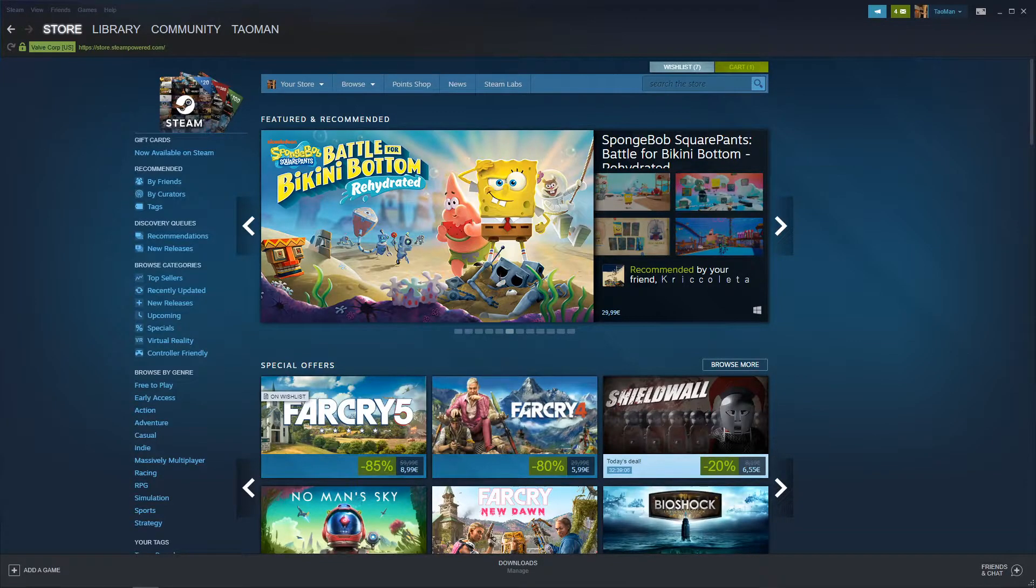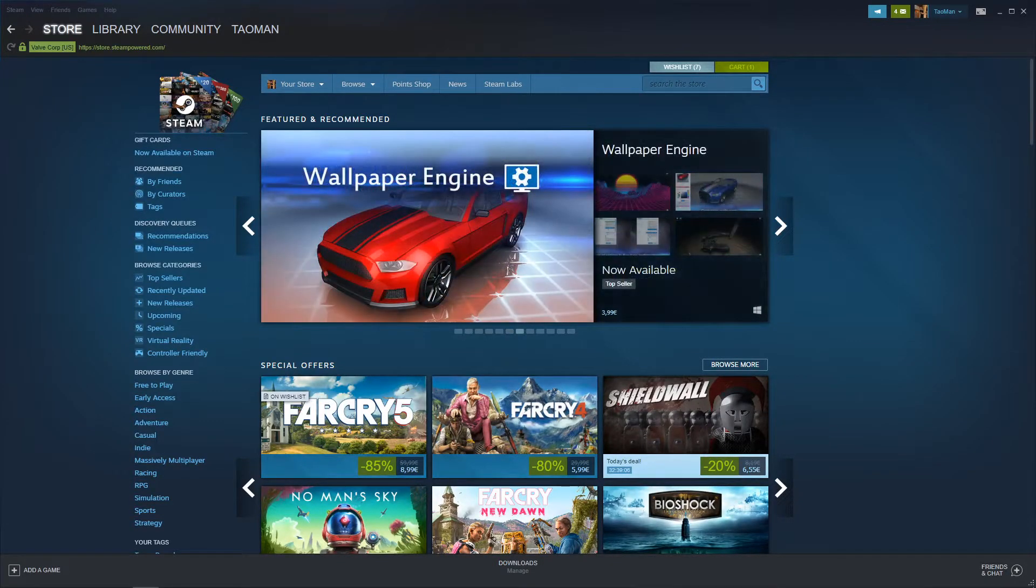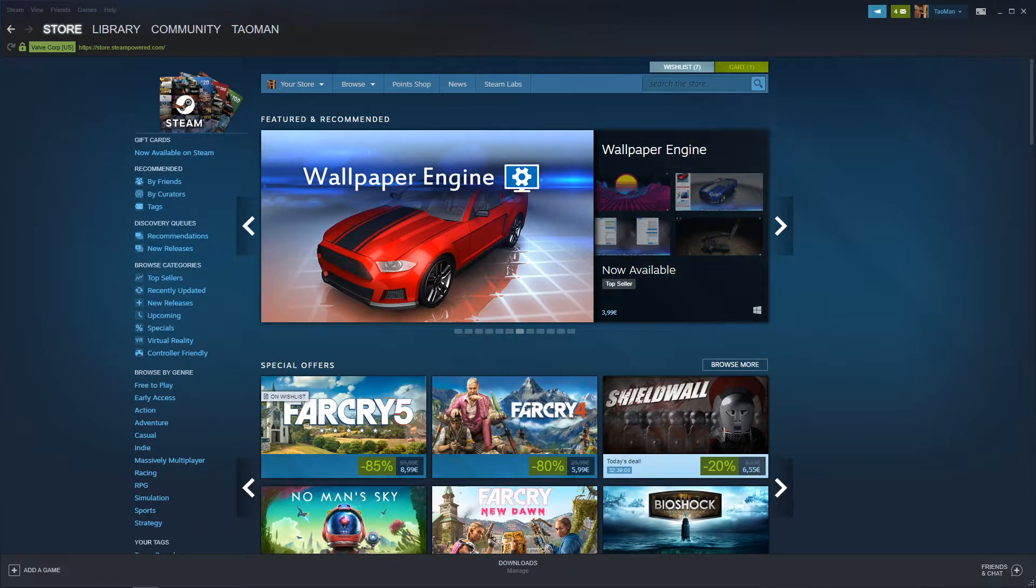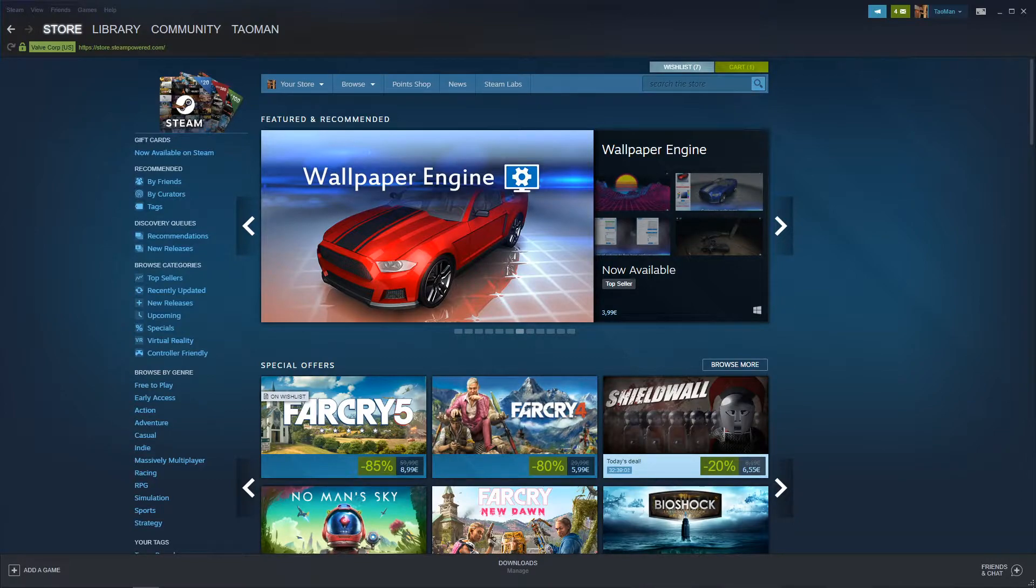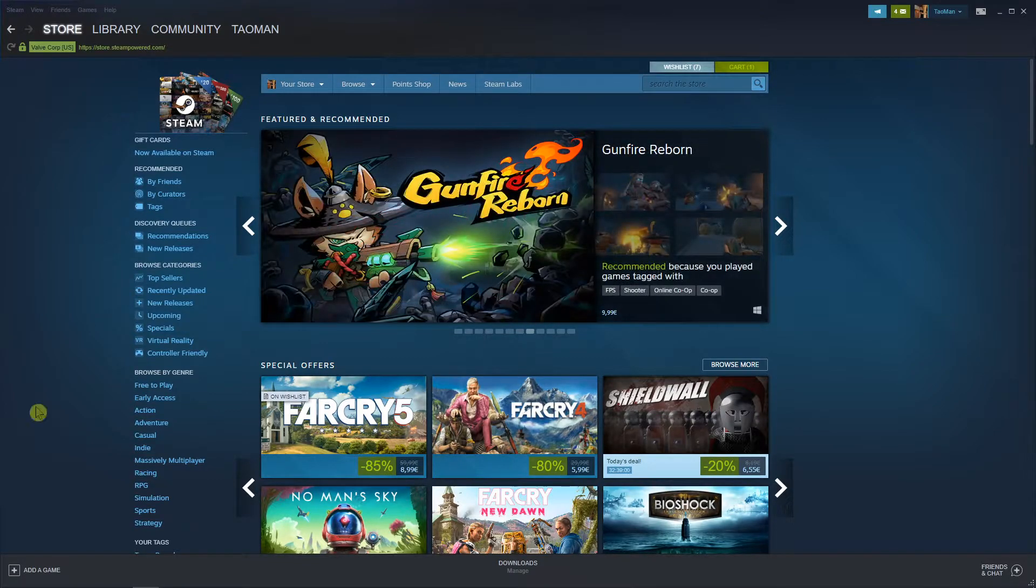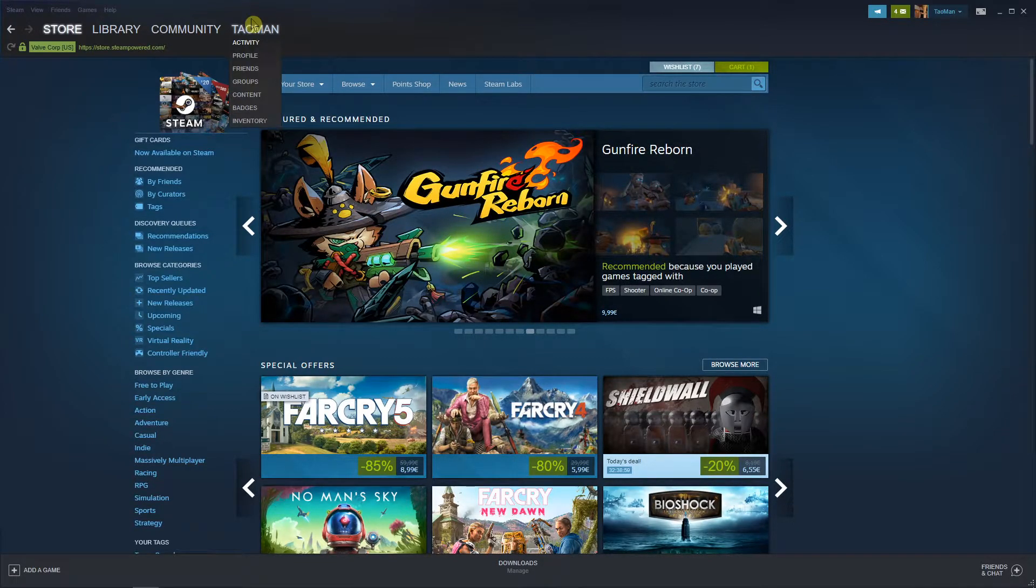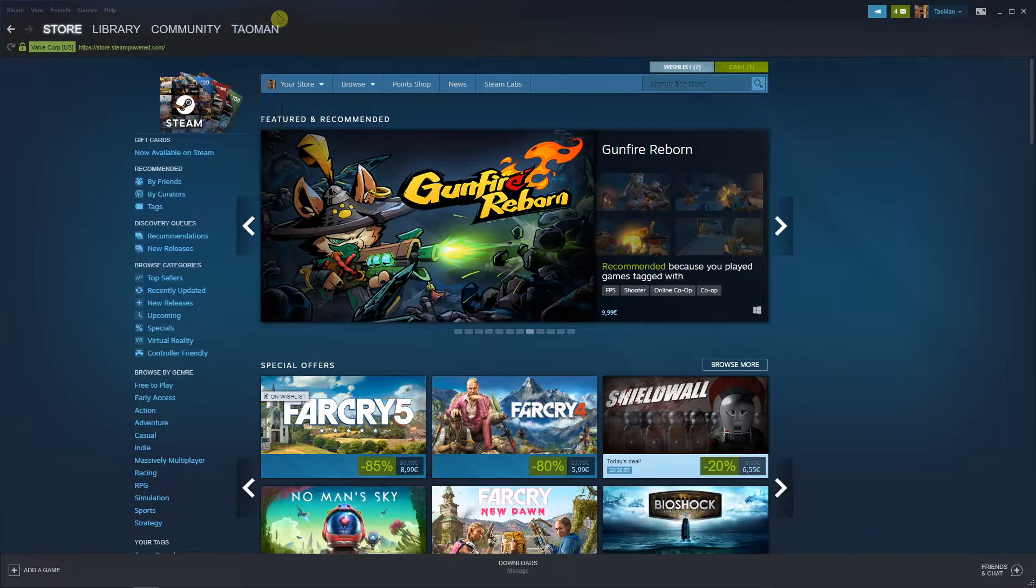Everybody, my name is Talman and in this video I will show you where you can find your trade history in Steam. So let's start. The first thing you want to do is be in your Steam account.